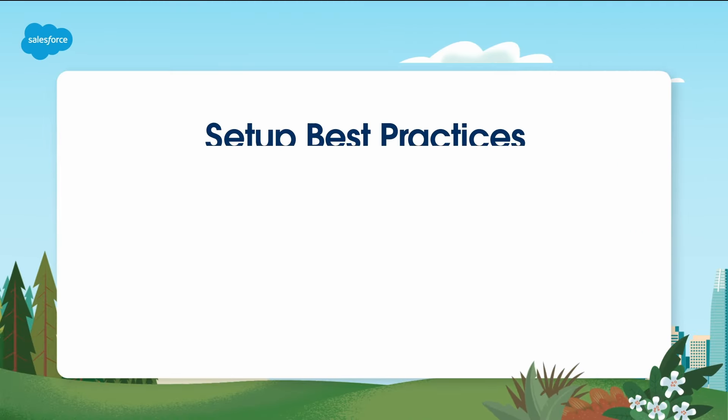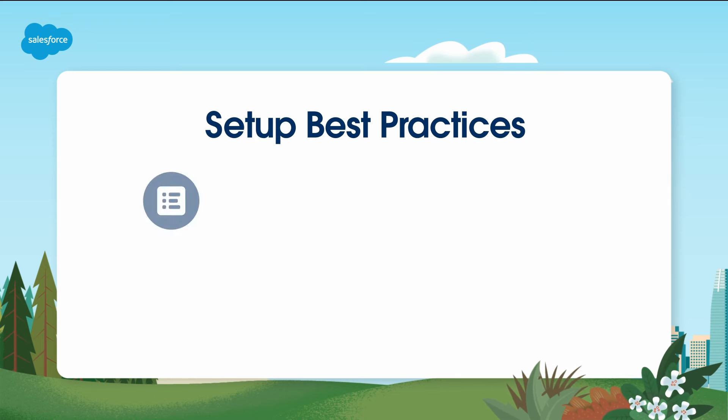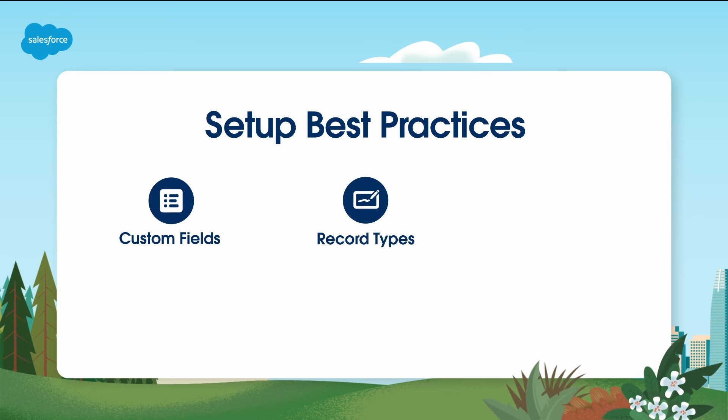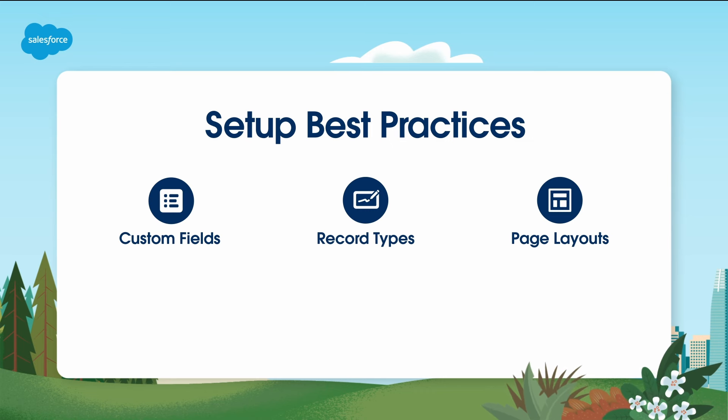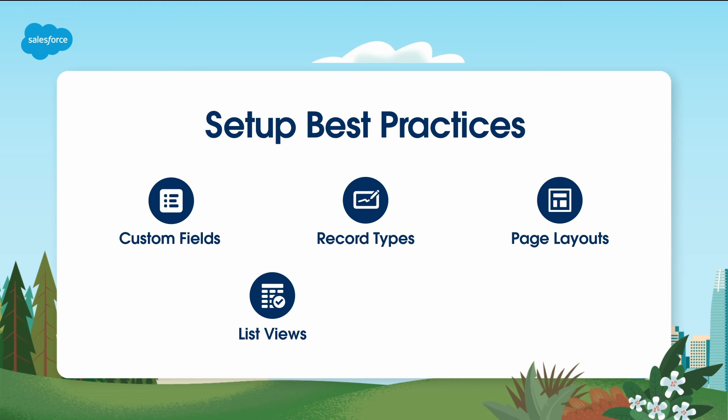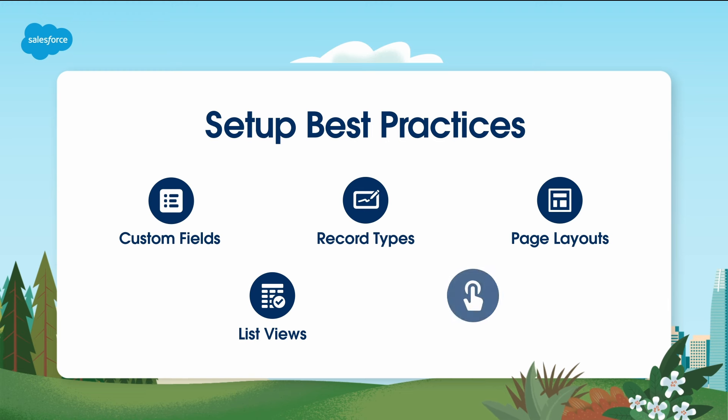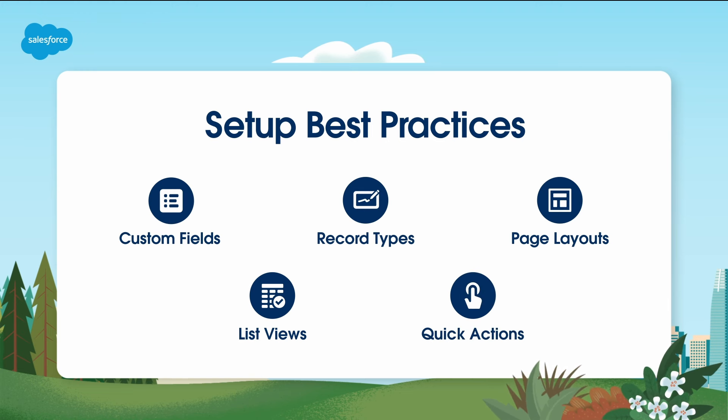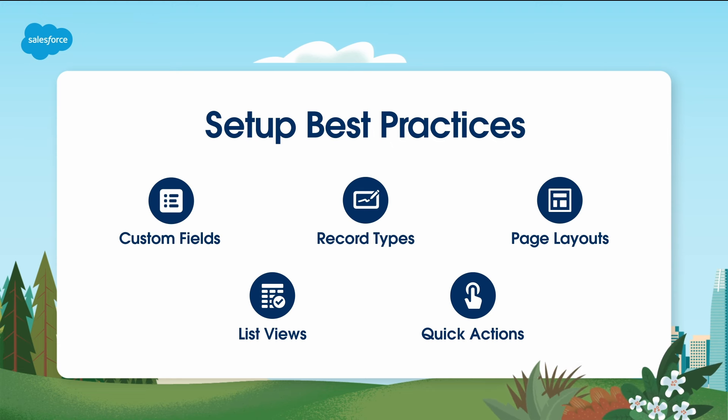Let's discuss some setup best practices to make your life as a Sales Cloud administrator easier. Custom Fields - Consider adding custom fields to capture specific information relevant to your industry. Record Types - Create different record types if you deal with different types of accounts. Page Layouts - Adjust page layouts to display the most relevant information for your users. List views are a great way to sort, prioritize, and analyze the records that are most important to you for a particular object. Quick actions let your users quickly do tasks such as create records, log calls, send emails, and more.